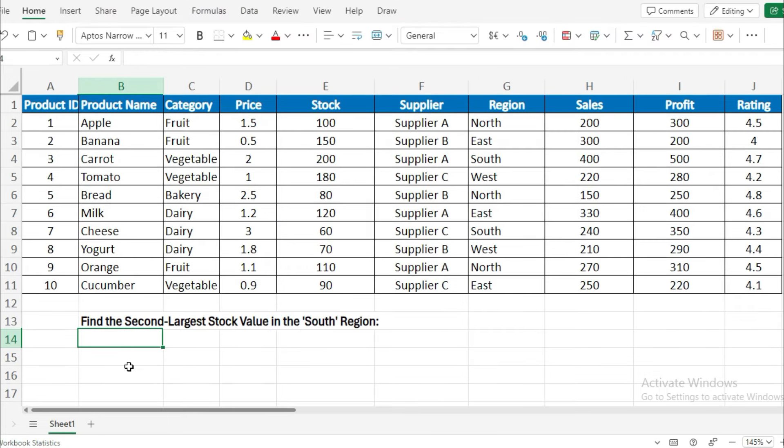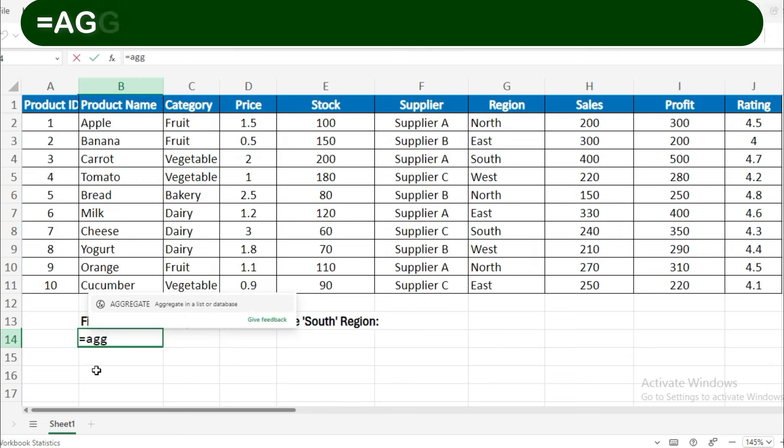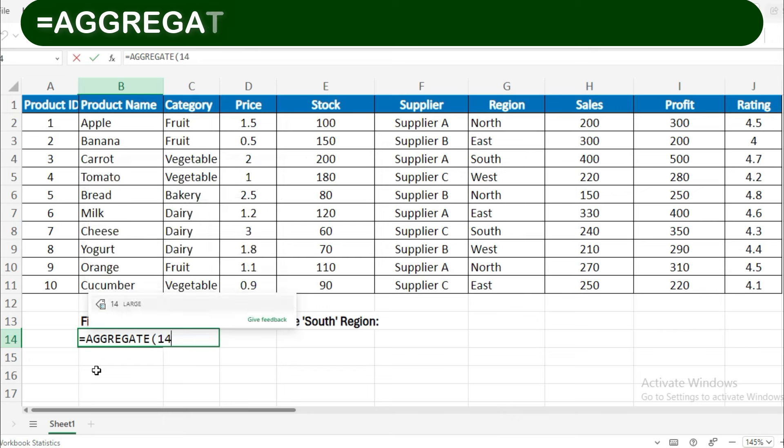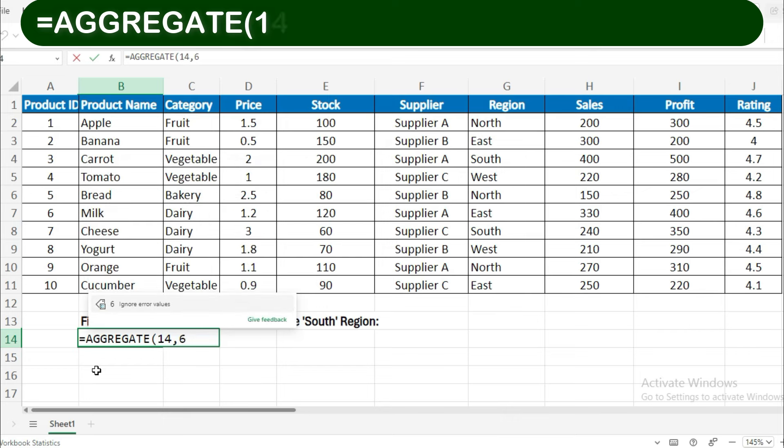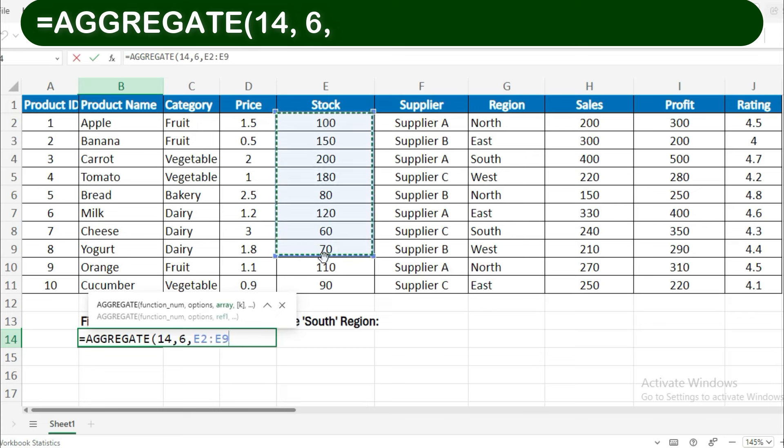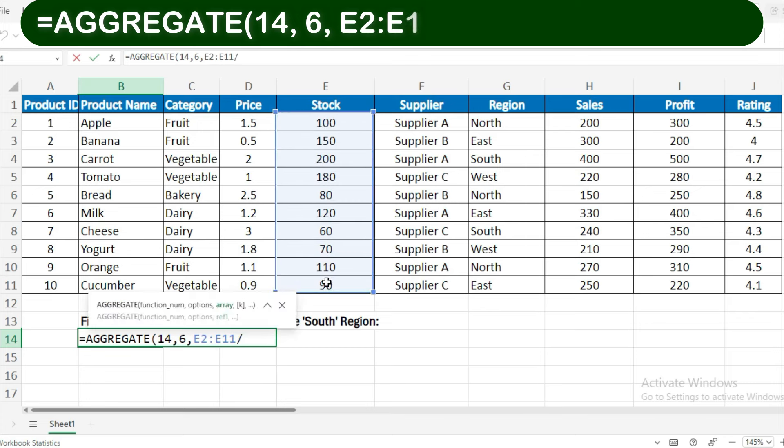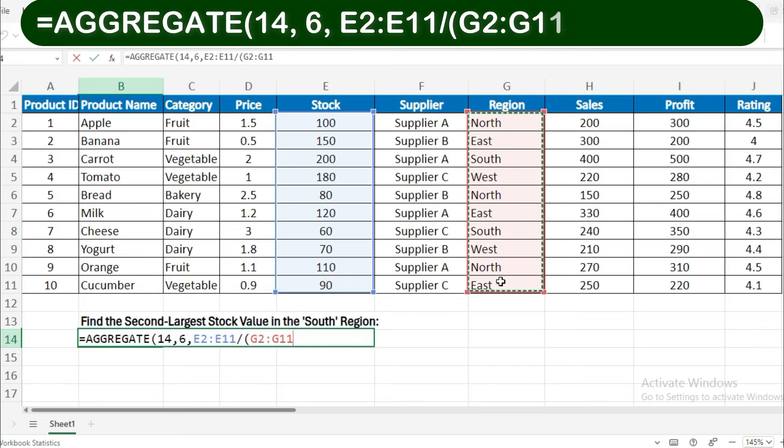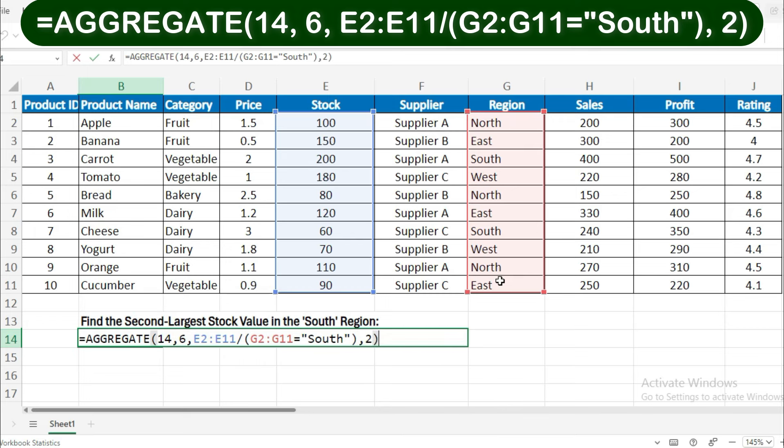Example 2: Find the second largest stock value in the South region. If you want to find the second largest stock value specifically in the South region, use this formula.